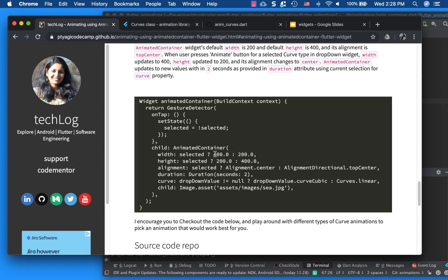And what it does, it starts with 200, the width and the 400 is the height. So this is the dimension of your container, 200 and 400. Now, when it finishes, like when the selected is toggled, what it becomes, it becomes 400 and 200. That's why our dimension of the container changed.